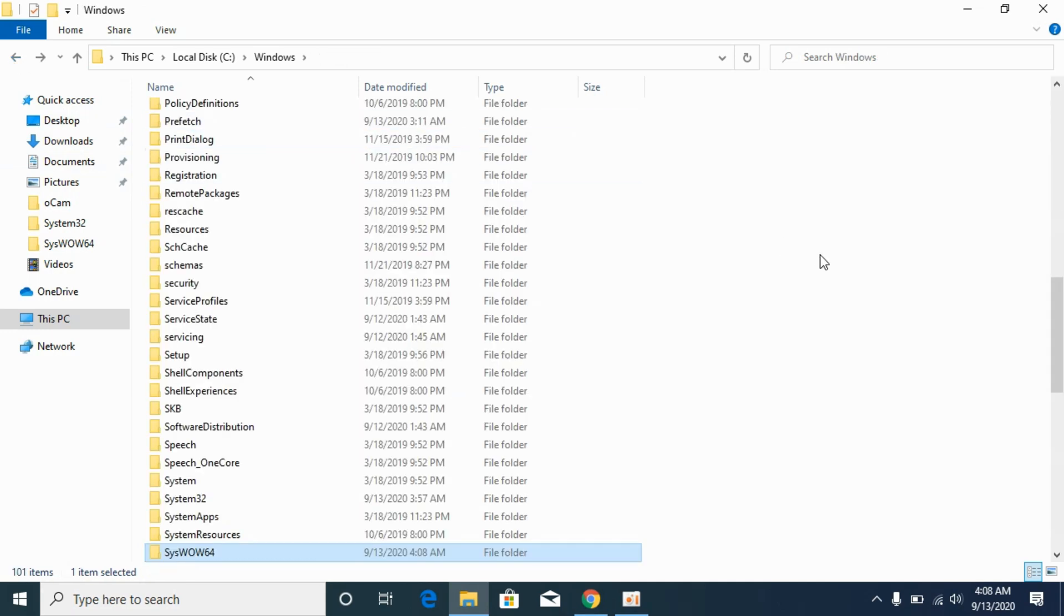Now we have solved the problem for 32-bit operating systems. Simply go and restart and your problem will be solved. Now we will solve the problem for 64-bit operating systems.